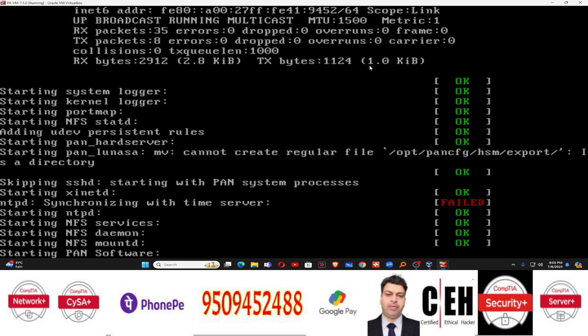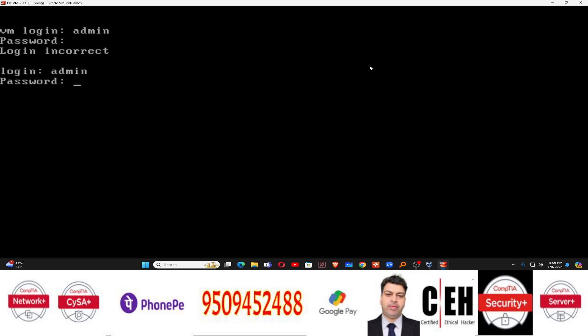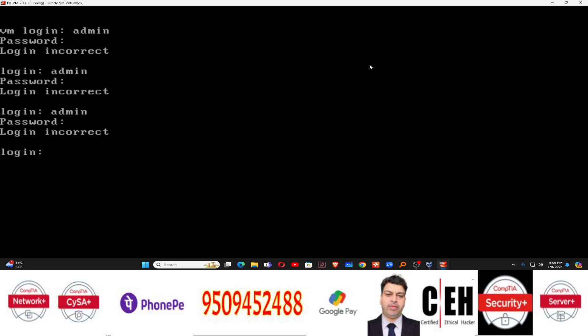I'm waiting for the Palo Alto machine to boot. Once it boots, I will log in. You can see it's asking for login. The default login name and password — remember — is admin, and the password is also admin. Sometimes it may not accept immediately, but keep trying.